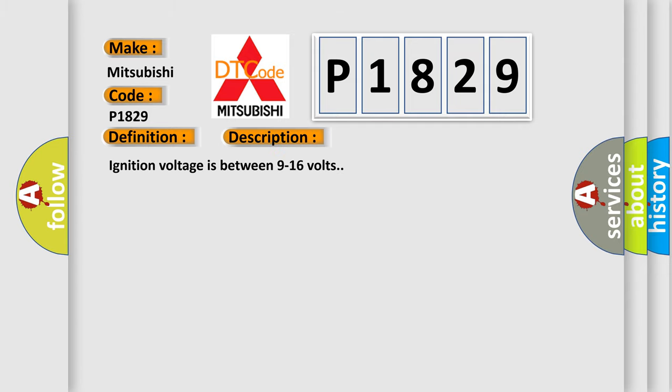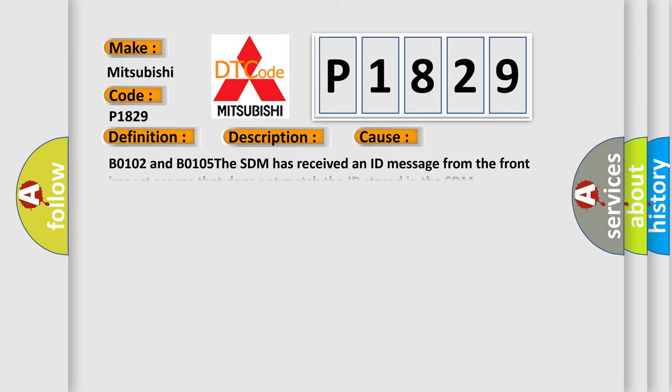Ignition voltage is between 9 to 16 volts. This diagnostic error occurs most often in these cases.